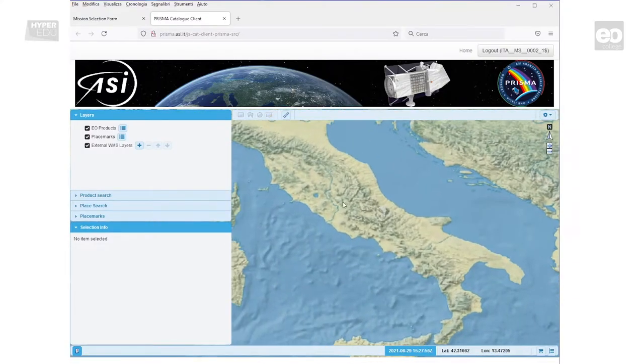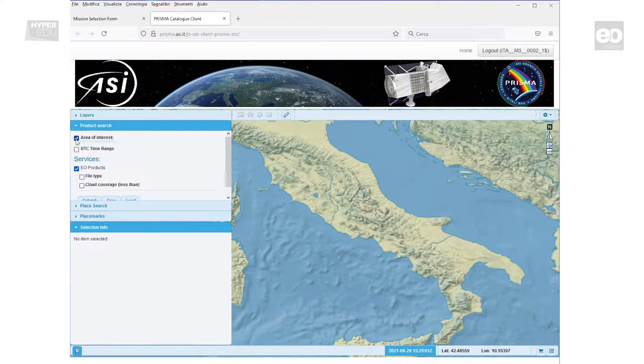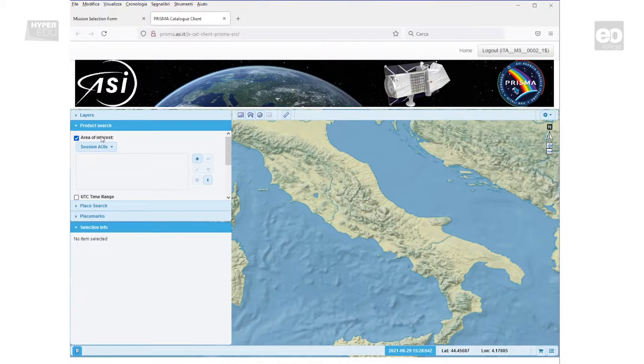On the left-hand side, you see a menu bar. When clicking on the arrows, an extended view will open. In order to make spatial and temporal queries, use menu item Product Search.